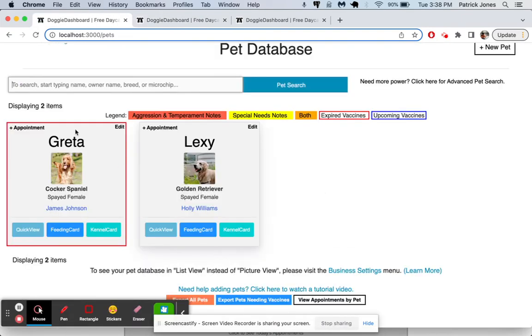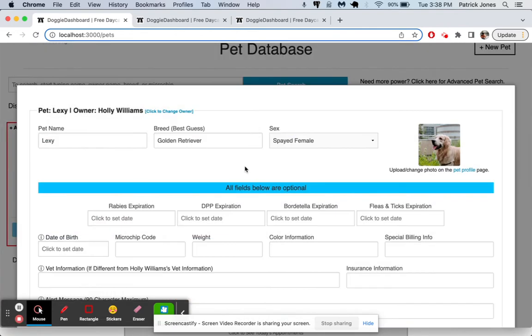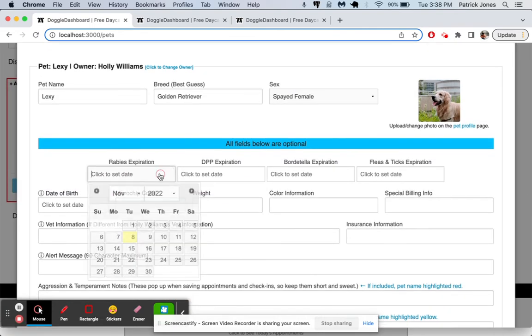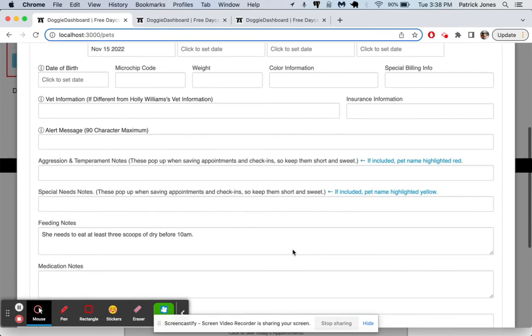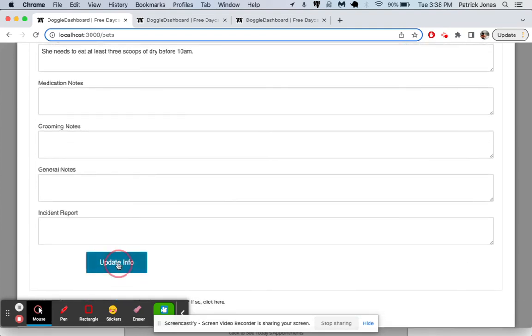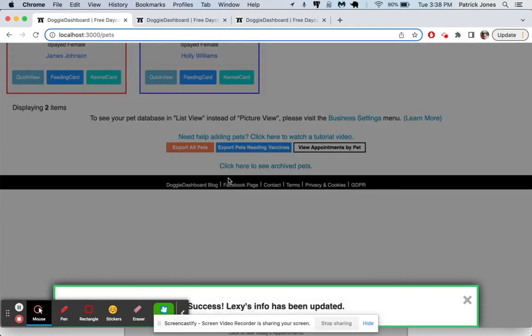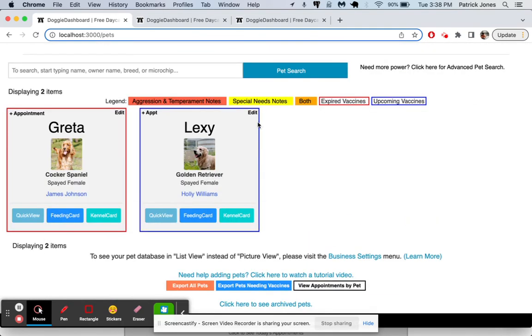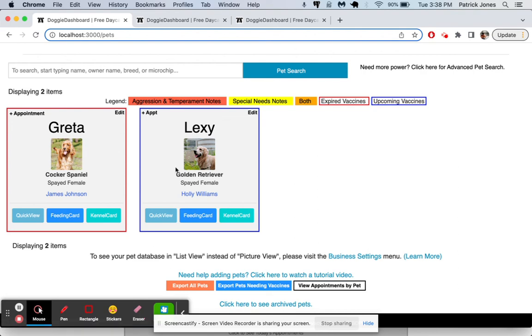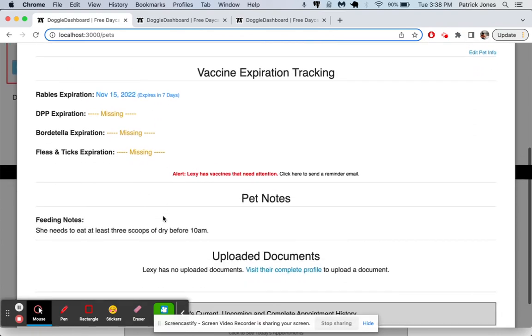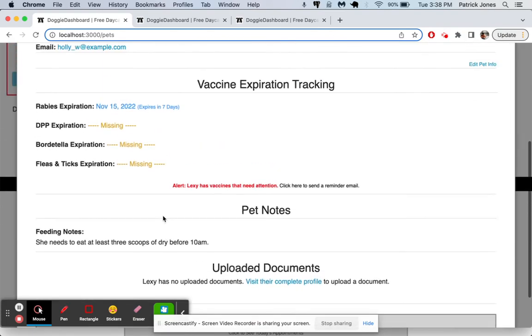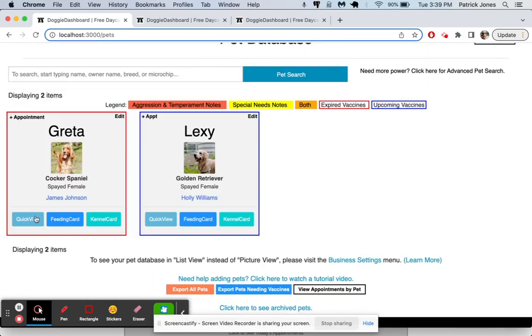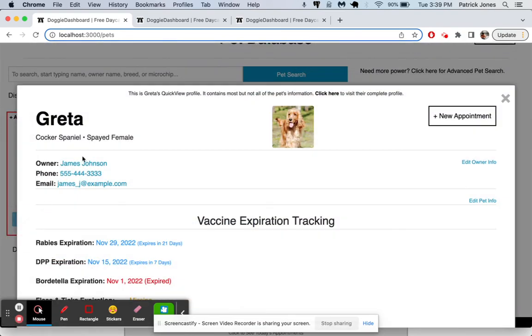And if we go back to our database and we refresh here, it looks like Greta has an expired one. If we go to Lexi, we click edit. Let's give her one that expires next week. We'll update her info. And now you can see she's outlined in blue because she has a vaccine that expires within the next eight weeks. And then Greta has one that expires within the next, actually already expired. We can click quick view here and see information on the pets for both of them.